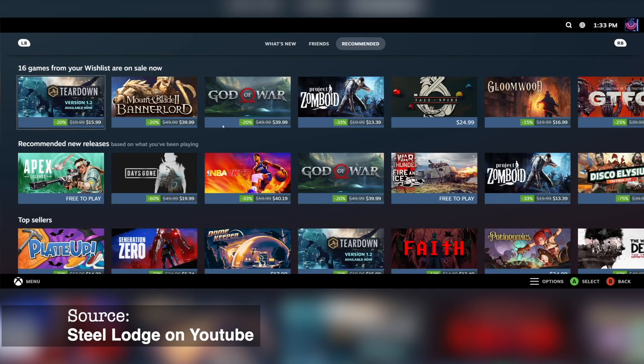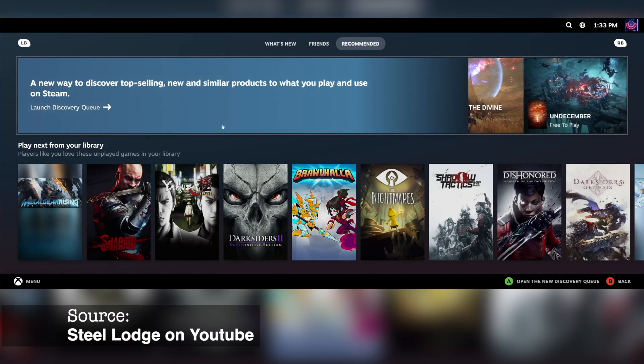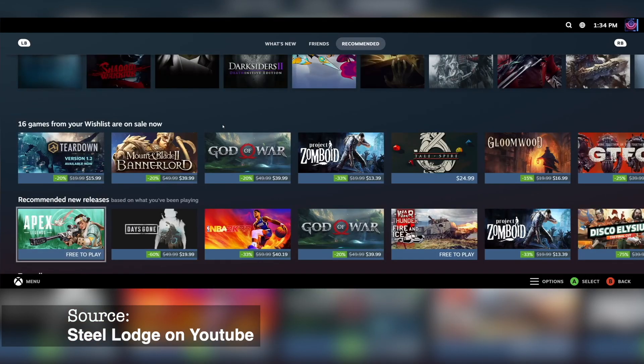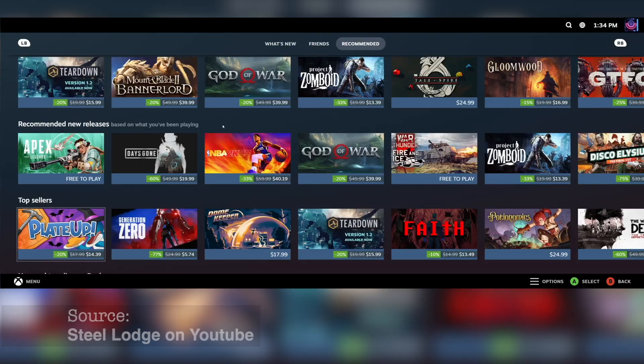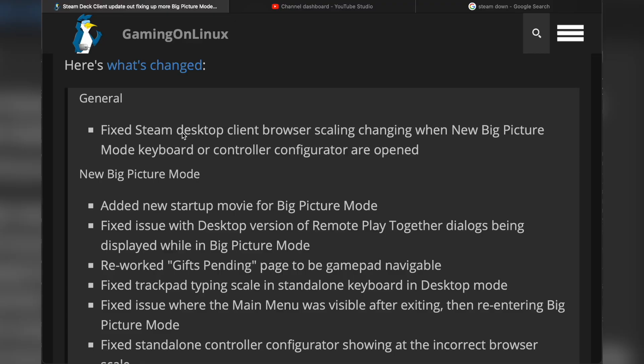Watch one of my old videos if you want to know how to do this, but it basically launches the desktop client in the normal Steam interface, and then once you hit that Big Picture Mode button, it expands to Steam Deck UI. Let's go to the changelog. They fixed Steam desktop client browser scaling changing when the new Big Picture Mode keyboard or controller config are opened. There were scaling issues when opening the controller or keyboard configurator.